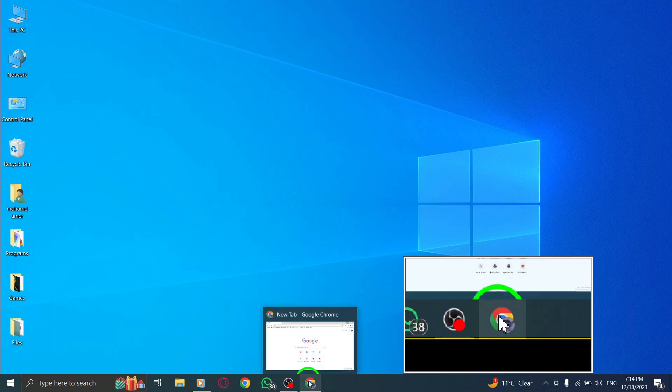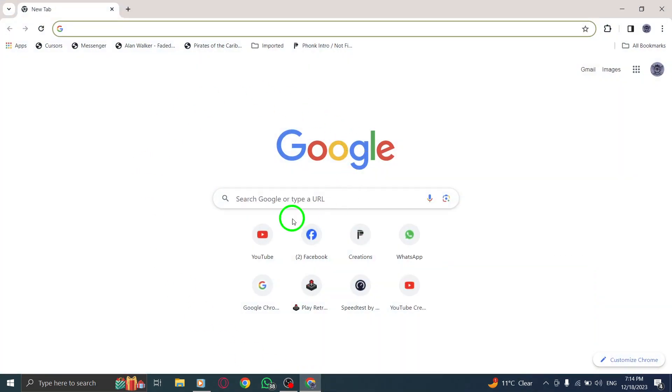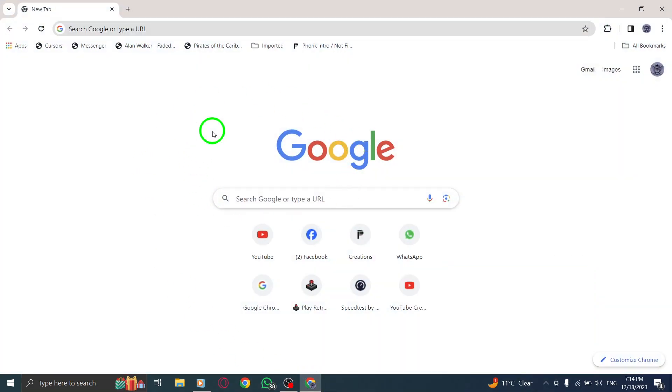Step 1. Open Chrome by simply locating the Chrome icon on your desktop or searching for it in your start menu and click on it to launch the browser.